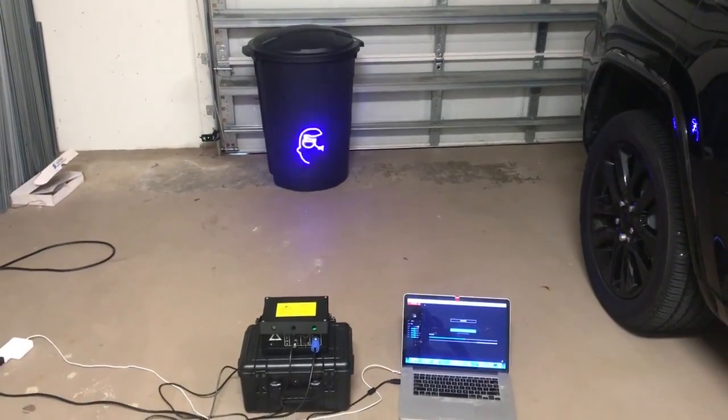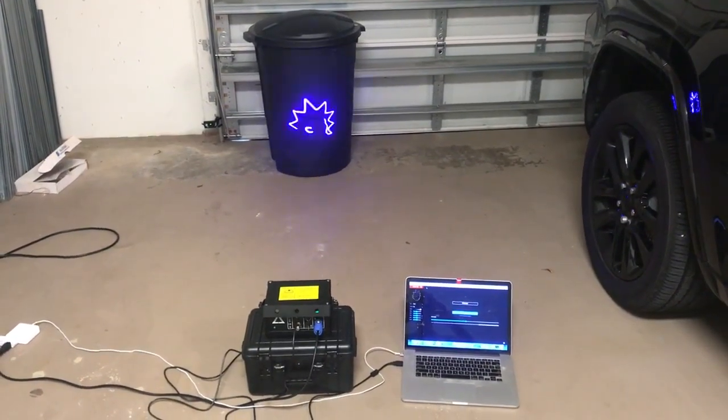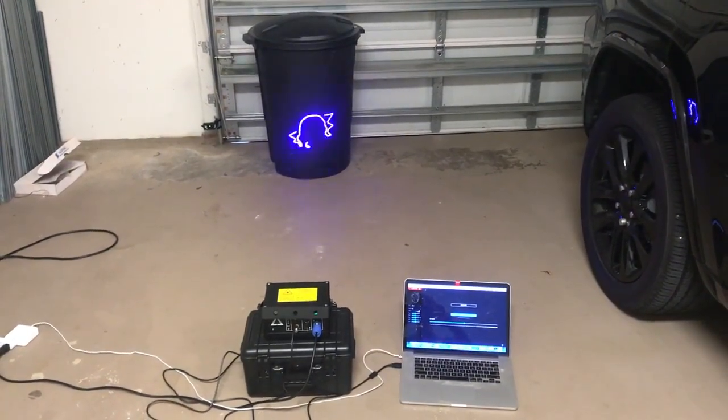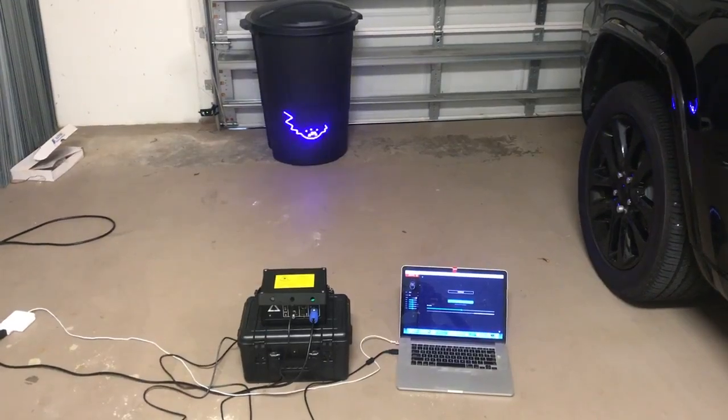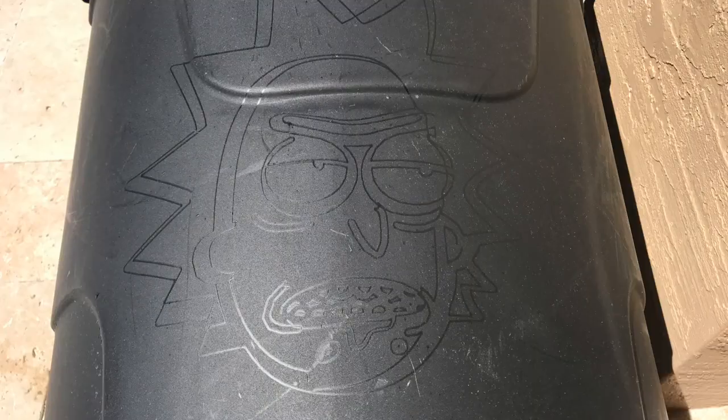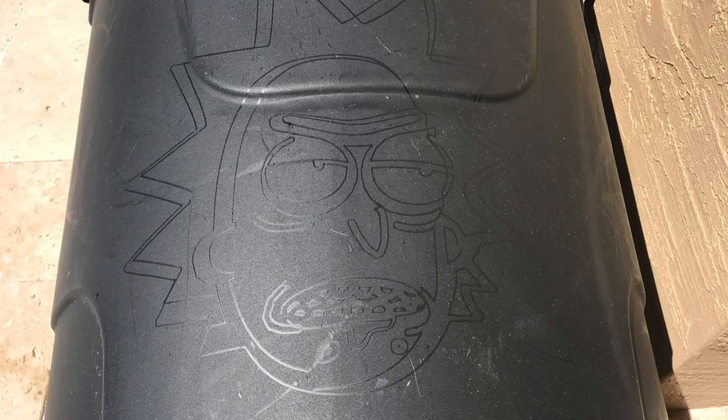Scaling things up a notch, I decided to take on the big trash bin, and from about four feet away I was surprised with the results. As you might be able to tell from the outline, I drew Rick from Rick and Morty, much to the humor of my trash man who was a huge fan of the show.